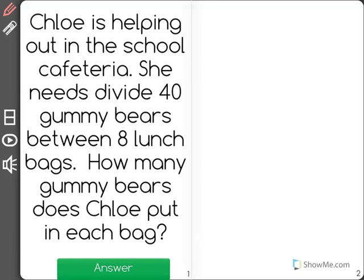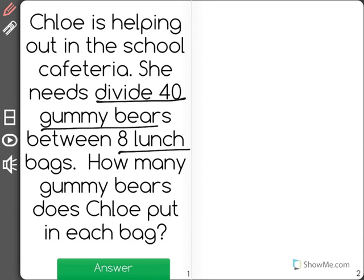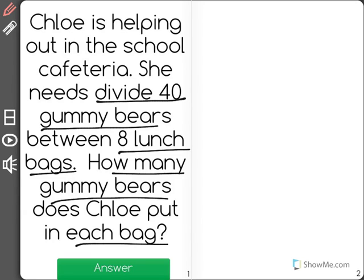A math problem says: Chloe is helping out in the school cafeteria. She needs to divide 40 gummy bears between 8 lunch bags. How many gummy bears does Chloe put in each bag?